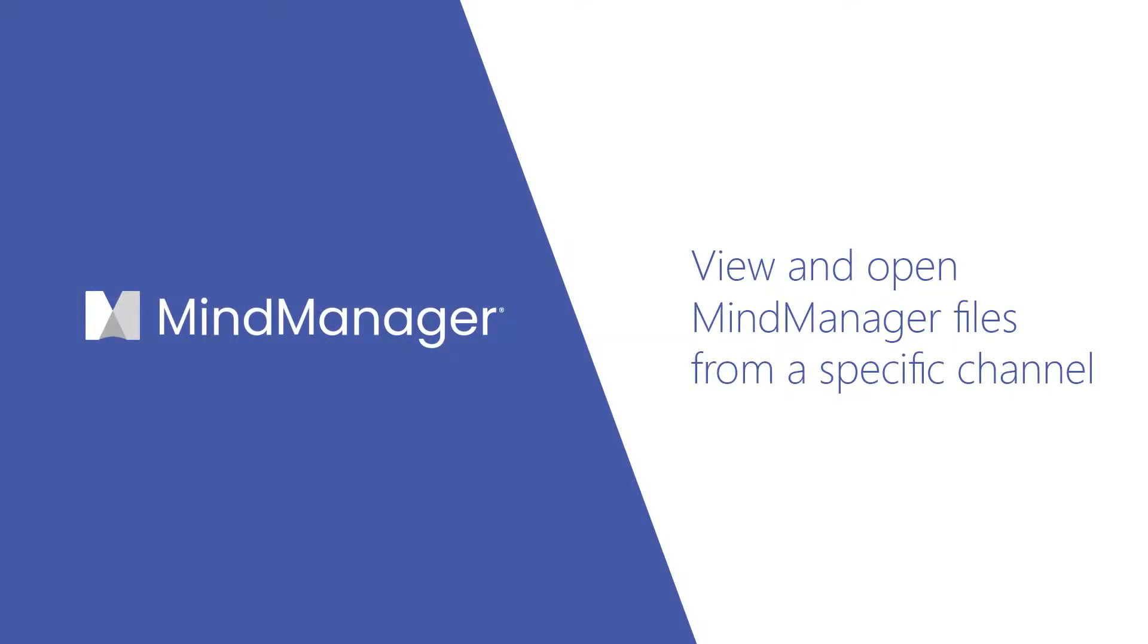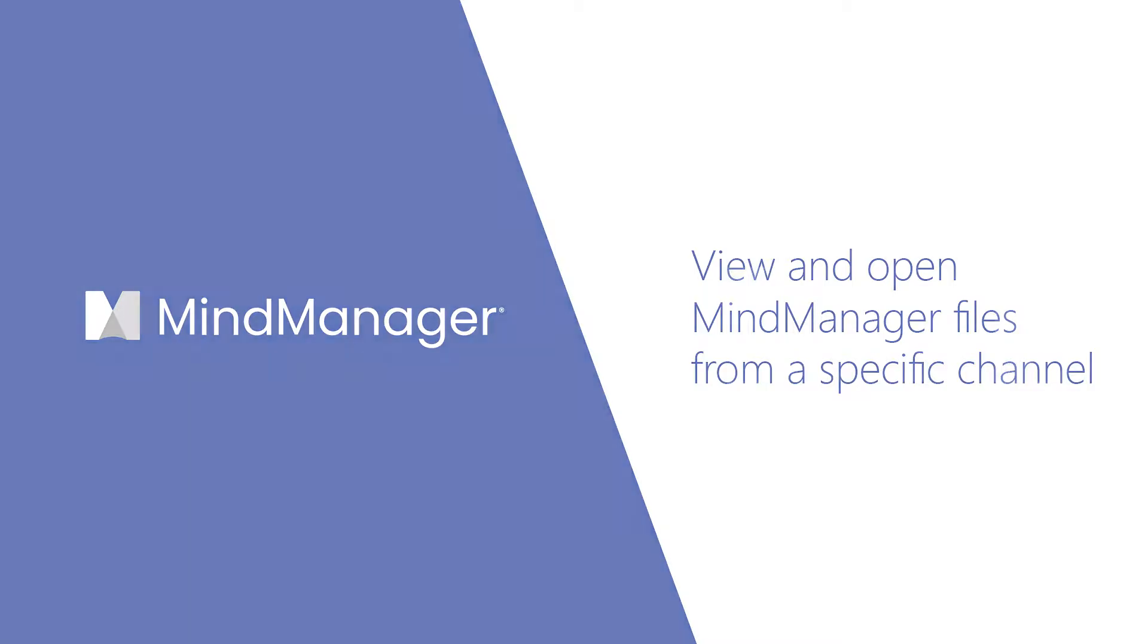Hey MindManagers! Today I'm going to show you how to open MindManager files from a specific channel inside of Microsoft Teams.